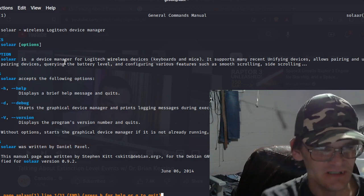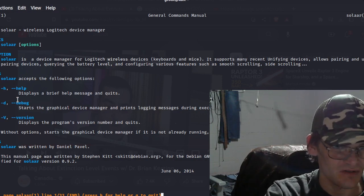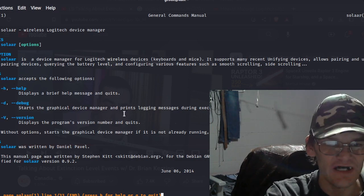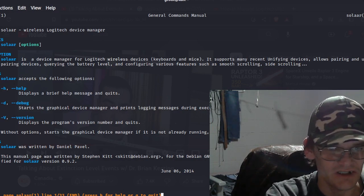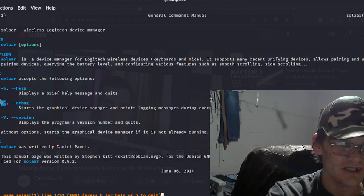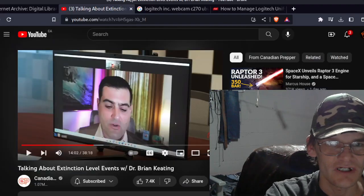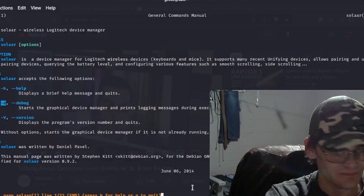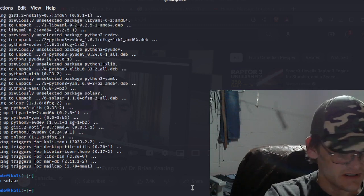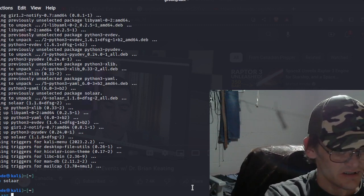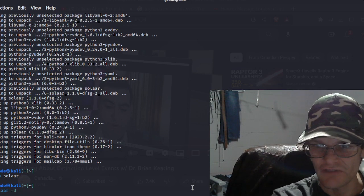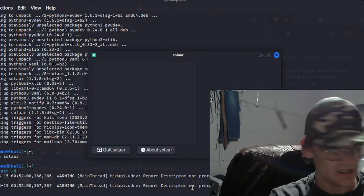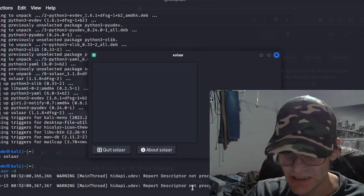So, it's a graphical device manager. It prints logging messages during execution. So if we wanted to do debug, I would go dash D just so we can see what's going on in the terminal. So let's do this: dash D for debug.